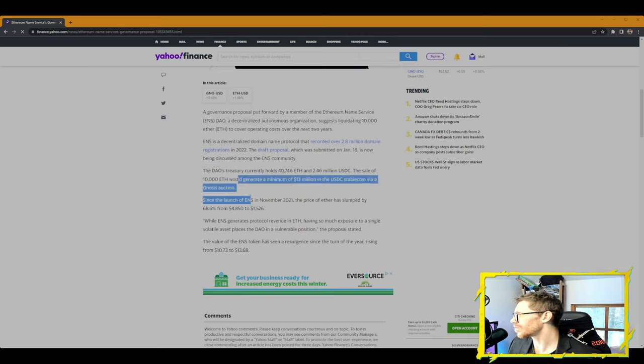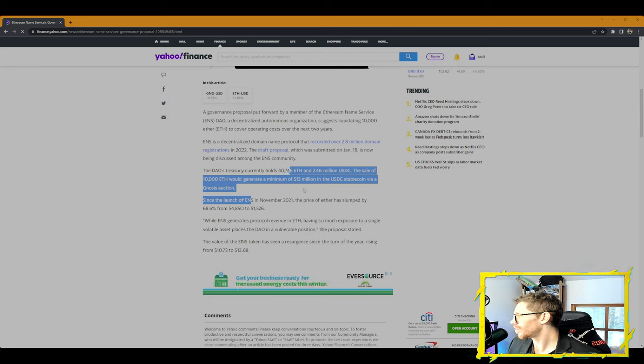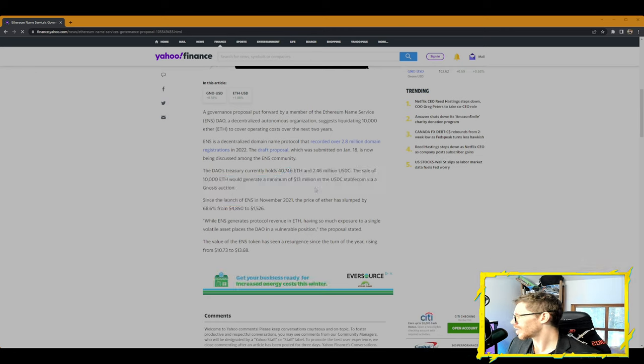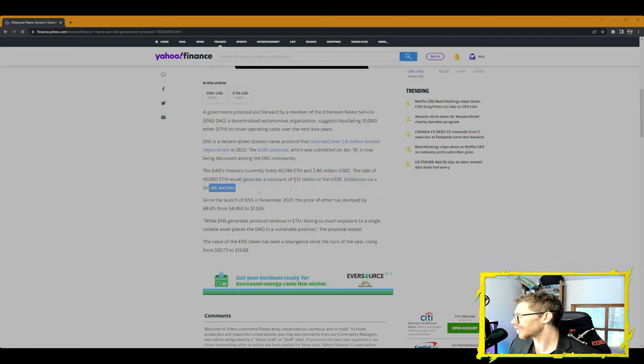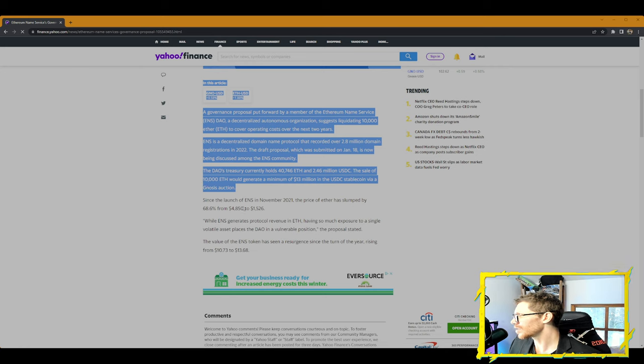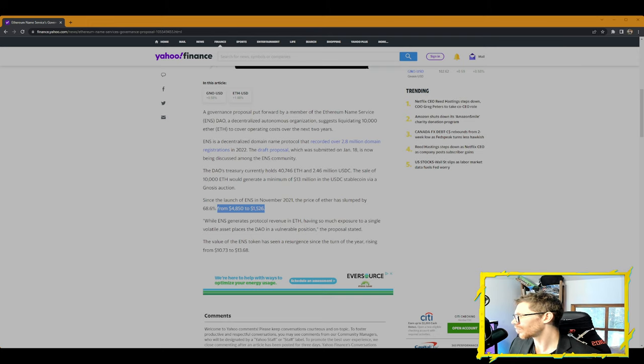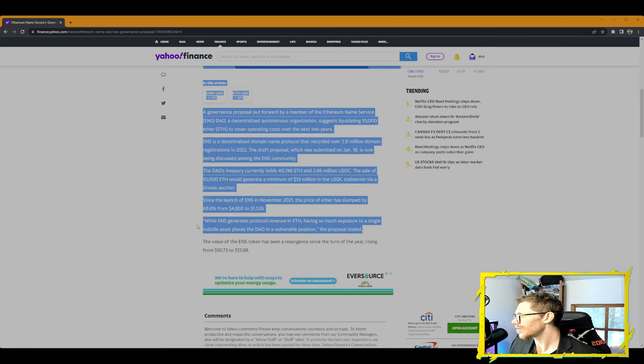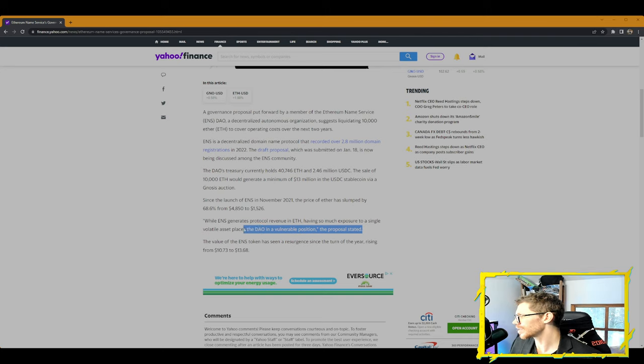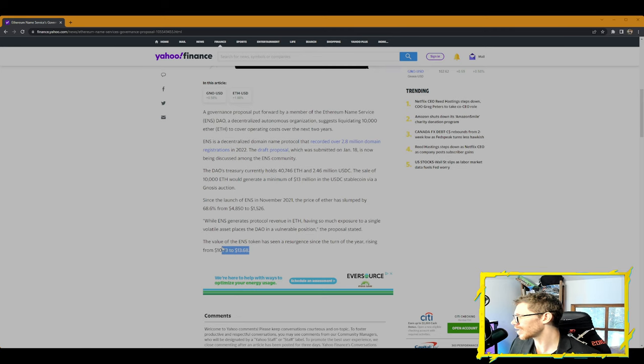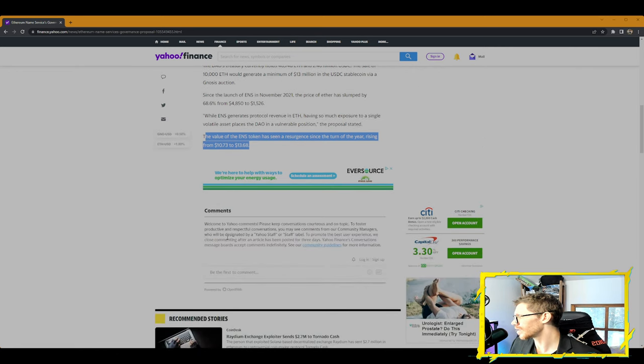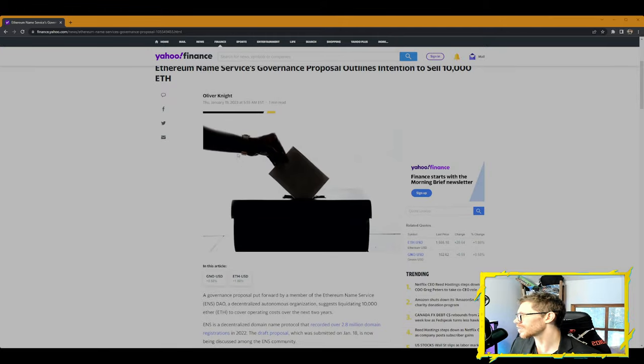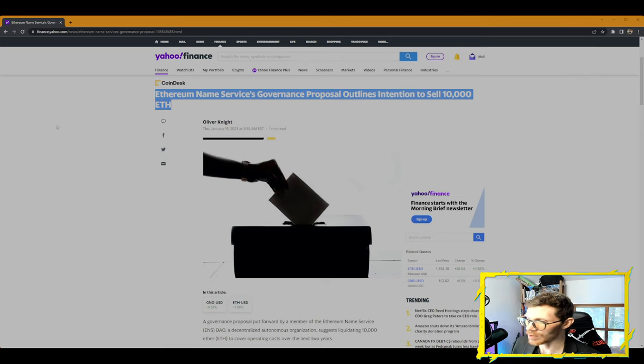The draft proposal, which was submitted on January 18th, is now being discussed among the ENS community. The DAO's treasury currently holds 40,746 ETH and $2.46 million worth of USDC. The sale of 10,000 ETH would generate a minimum of $13 million in USDC stablecoin via Gnosis auction. Since the launch of ENS in November 2021, the price of Ether has slumped by 68% from $4,800 to $1,526 per ETH. While ENS generates protocol revenue in ETH, having so much exposure to a single volatile asset places the DAO at a vulnerable position, the proposal stated.